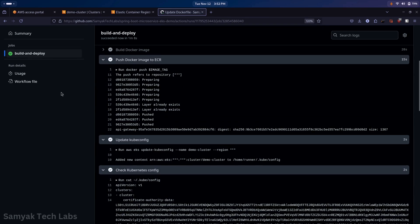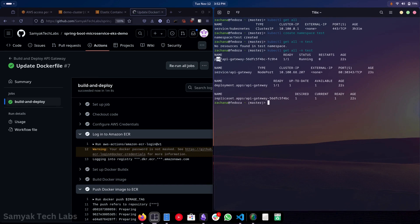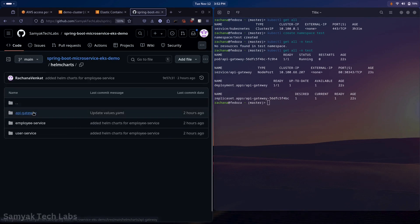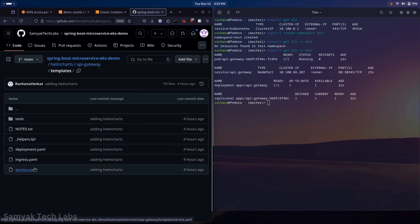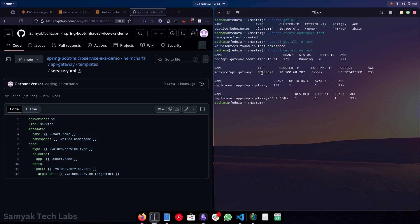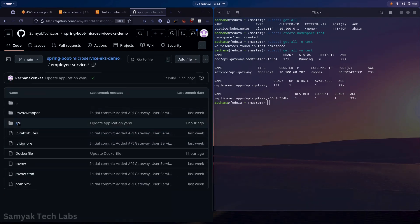Running kubectl get all in the test namespace, we can see one pod of API Gateway is created, the service is created, and the deployment is created. The service is currently of type NodePort as defined in the Helm charts under API Gateway templates in service.yaml. In the next video we will be creating an Ingress resource for the API Gateway service, which will create an Application Load Balancer to access the application publicly.